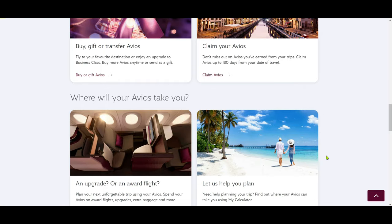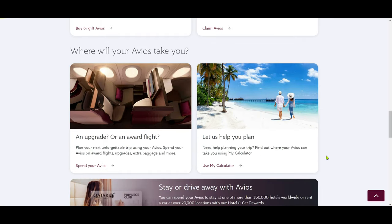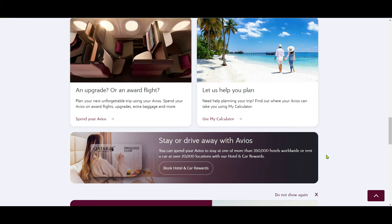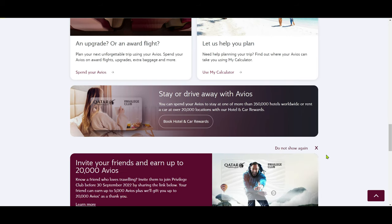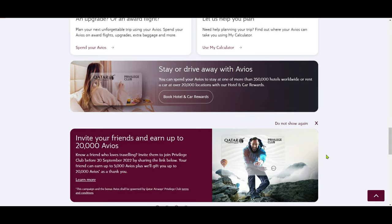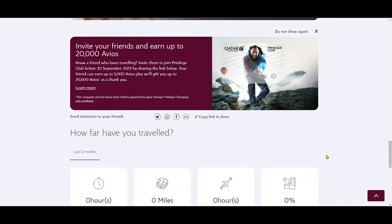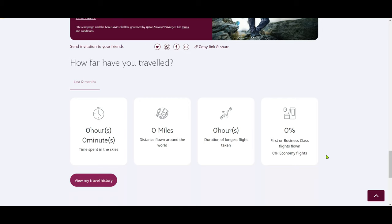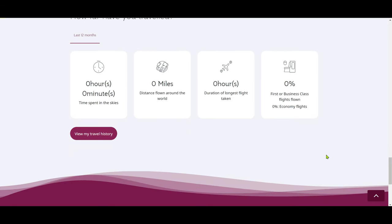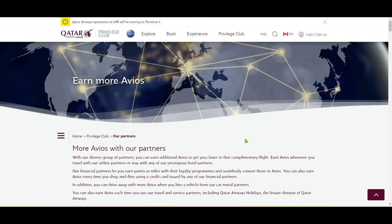Avios is the frequent flyer program used by British Airways Executive Club, other Oneworld airlines, and more than 100 global partners. Qatar Airways joining Avios opens up endless possibilities. I'll give you a link in the description box below for this section on their website.